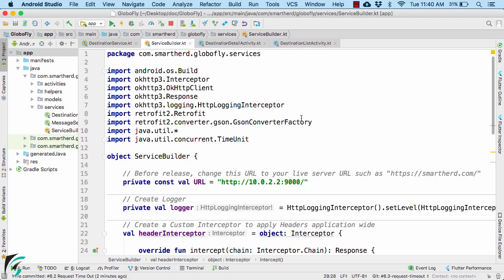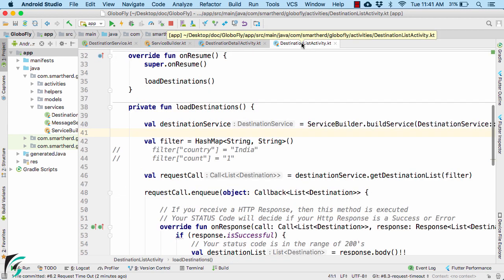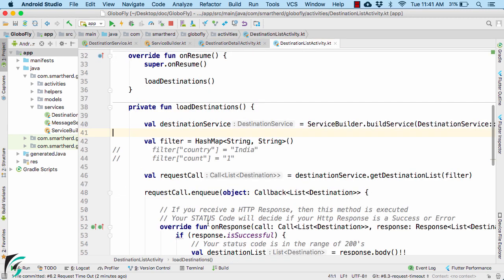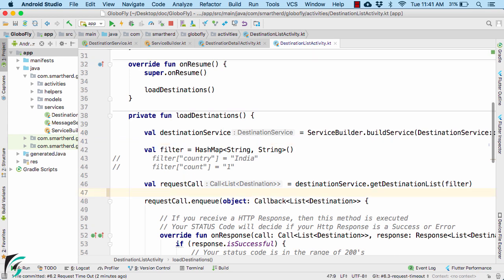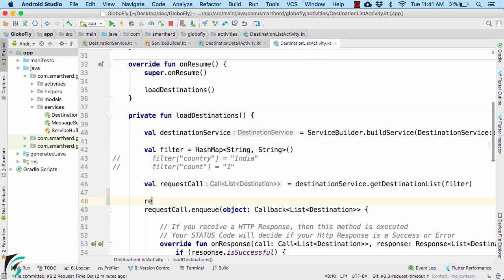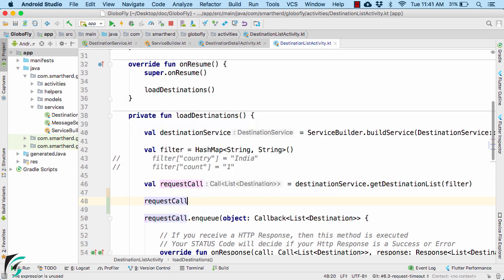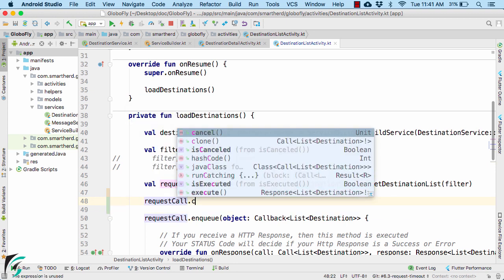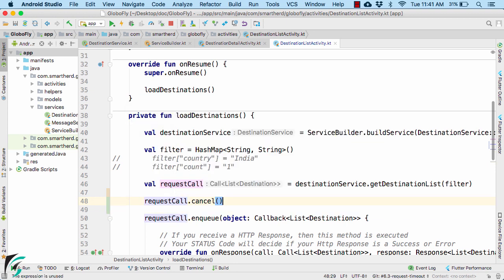All you have to do is go to your list activity or any other activity. So whenever we are making an HTTP call, Retrofit provides a way to cancel it as well. For that you can use requestCall and then call the cancel function.